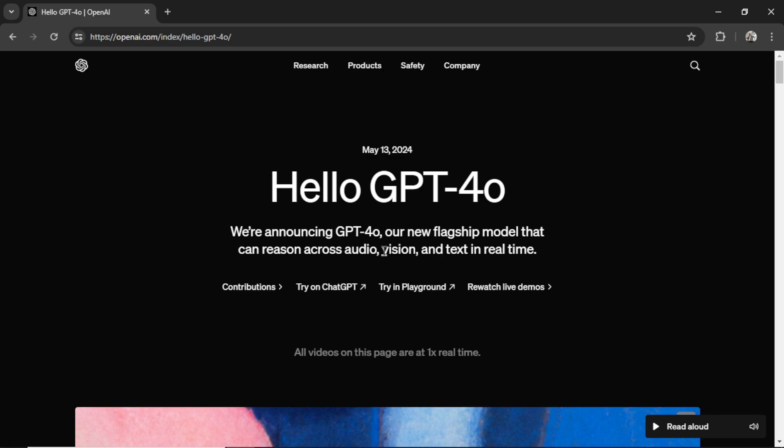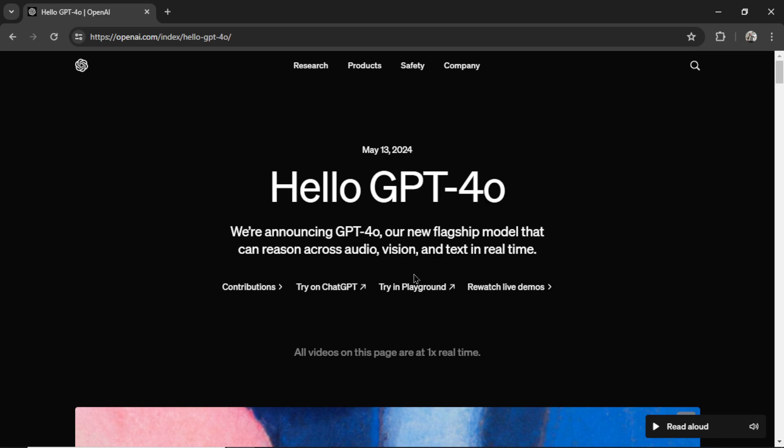We've had vision before with GPT-Vision. Obviously we've had text. The new thing here is audio. Taking audio as an input and outputting via audio, text, images, whatever.